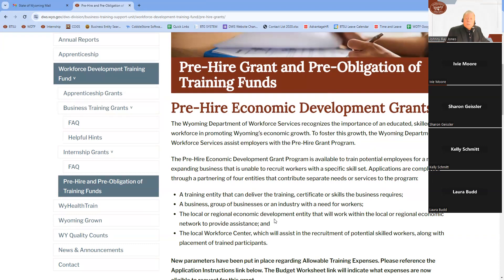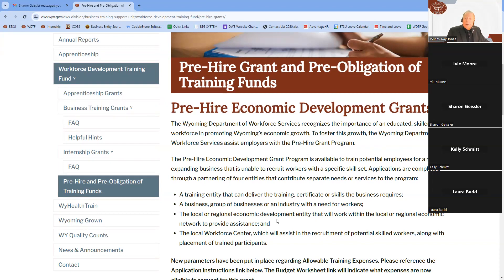During this entire process, they are also in contact with the local or regional economic development entity, which has the community's economic best interests in mind and serves as a great resource during training development. The local workforce center is also a great value because it's one of the best places for recruiting workers to attend the training. Individuals who take part in the training must be unemployed and, if previously employed, not currently employed in the industry for which they're undergoing training.